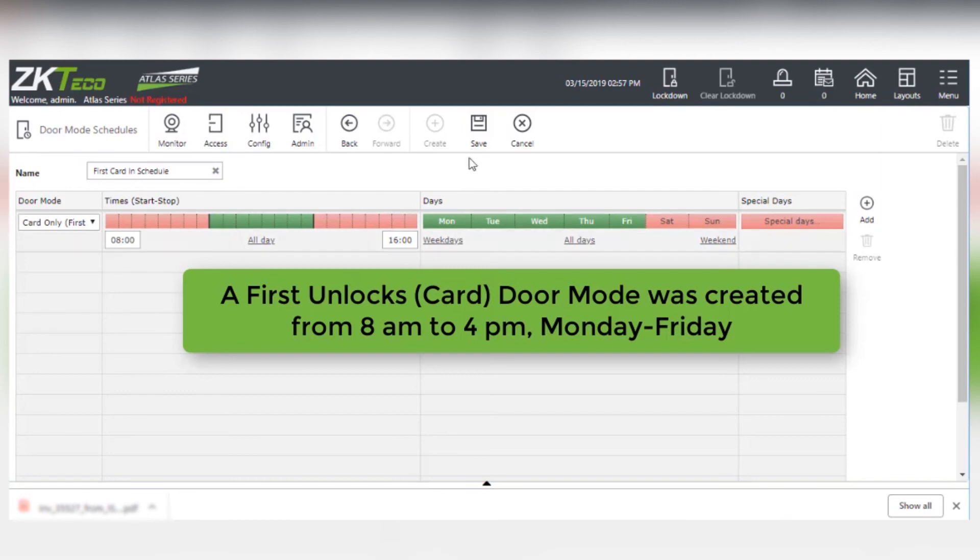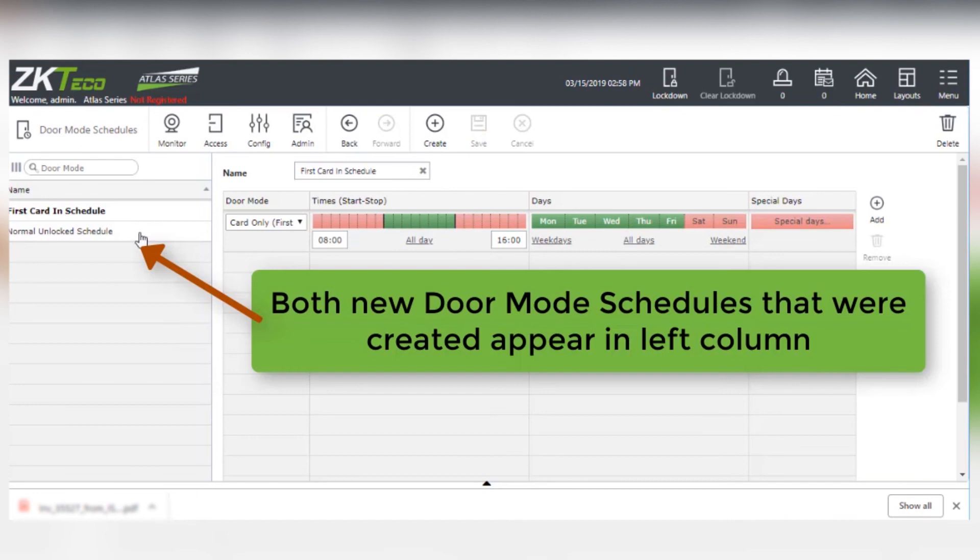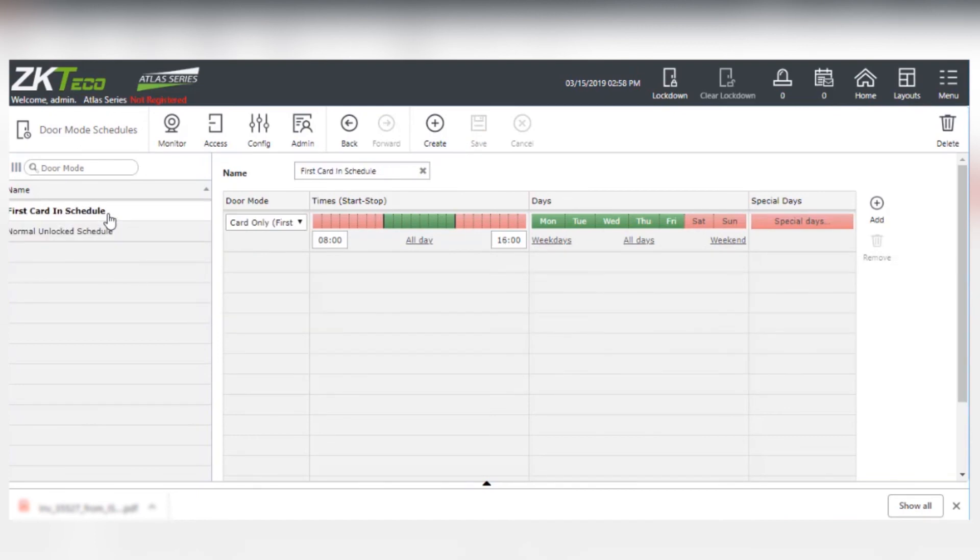A first card unlock door mode was created from 8 a.m. to 4 p.m., Monday through Friday. You'll see that both new door mode schedules that were created appear in the left column.